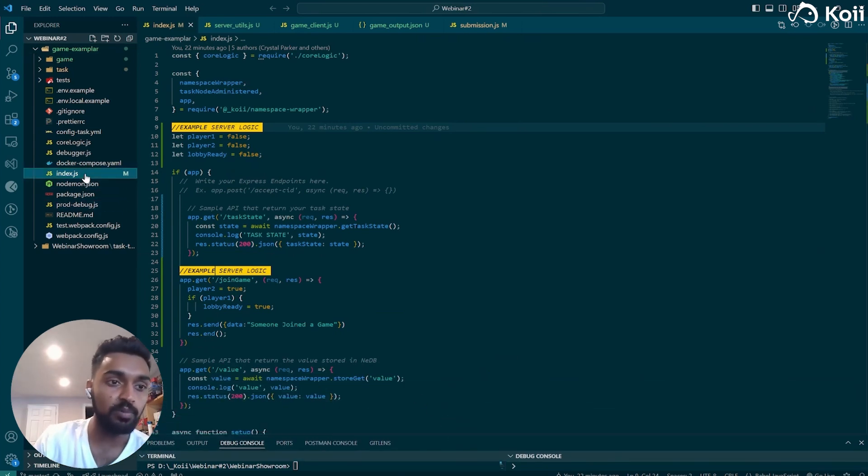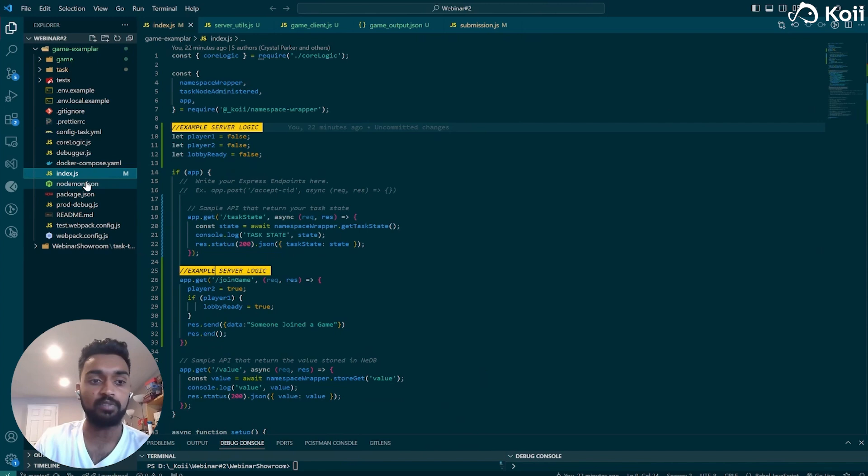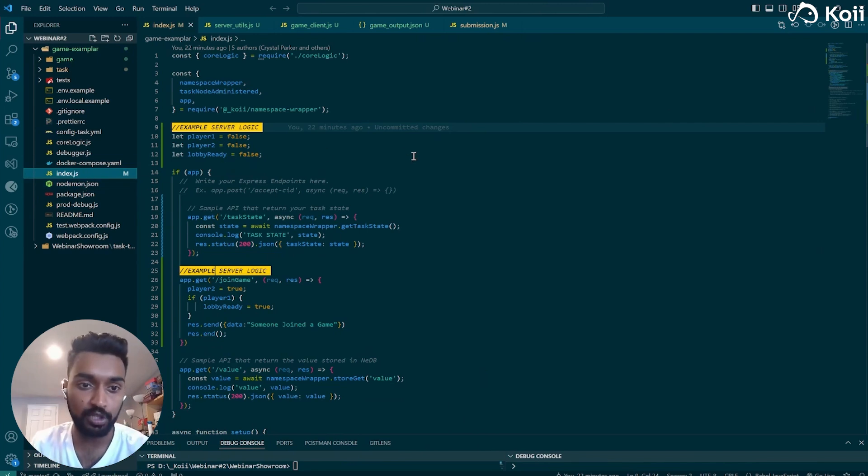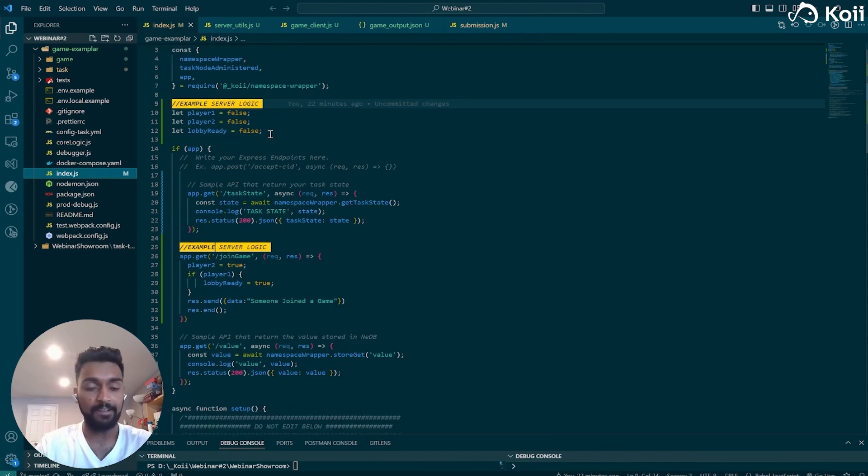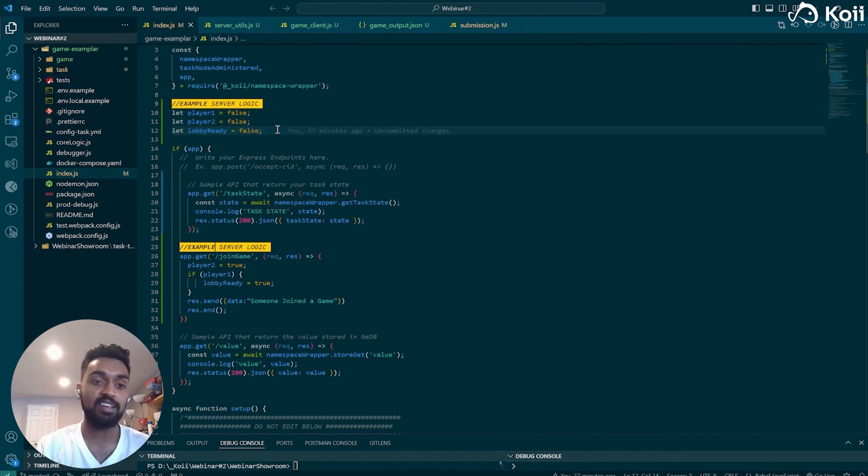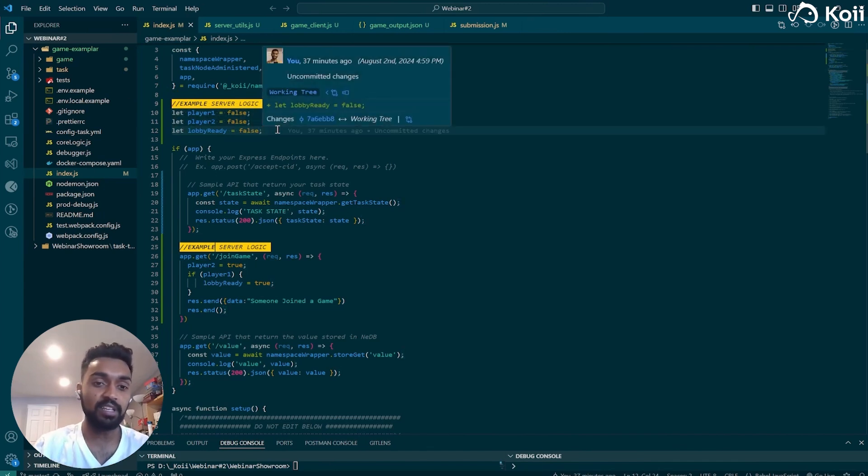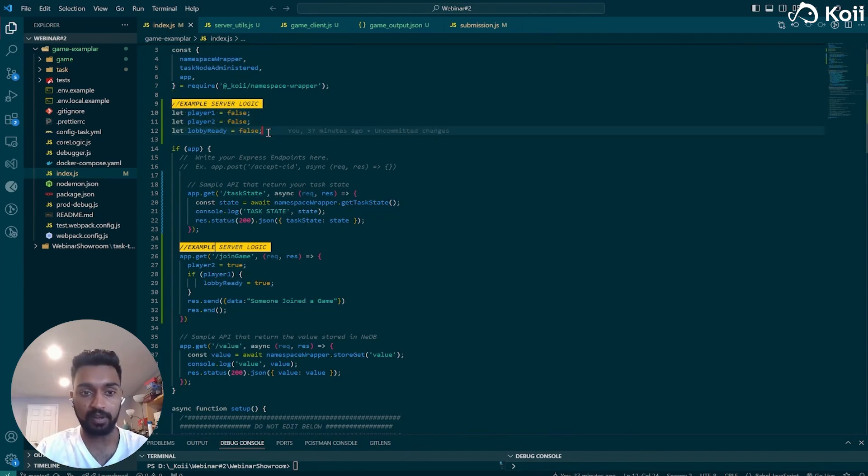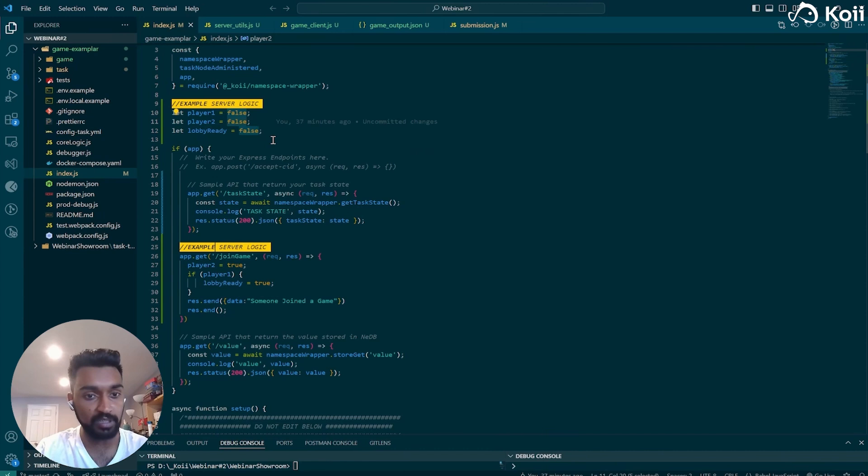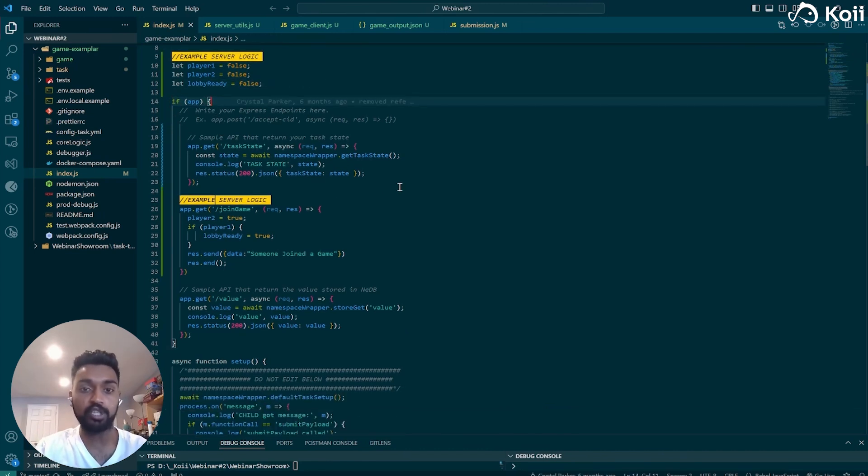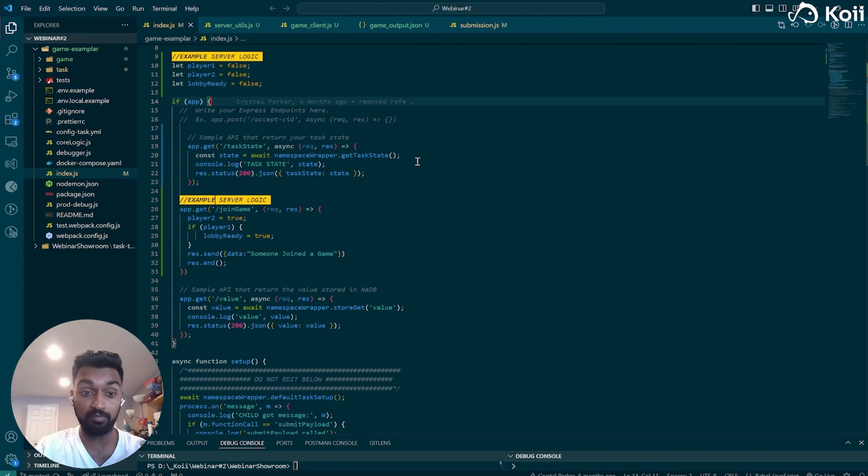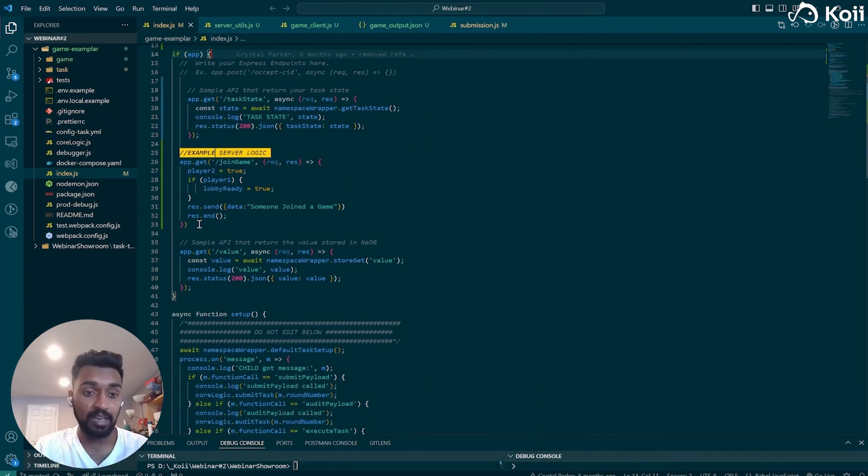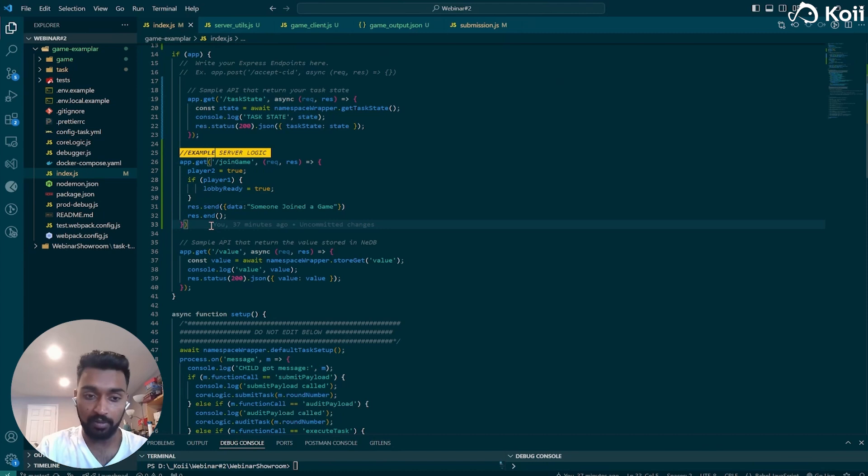So the first file that you're going to want to concern yourself with is the index.js file. And this is where you're going to start putting in all of your server logic. This is where the node lives as well. So what we're going to do here, or this is where the node communicates, sorry, that's what I meant to say. So right here is where we can put in a little bit of server logic, like setting up different variables, like whether player one's connected, player two's connected, whether the lobby's ready. We'll have this if app statement that's pretty generic across all, like you'll have that when you get the task template.